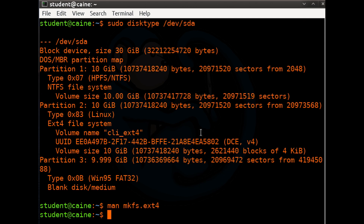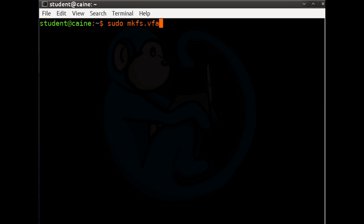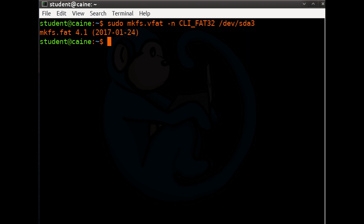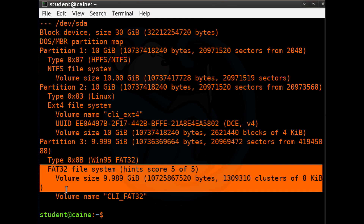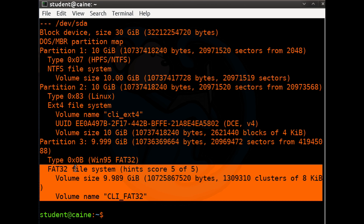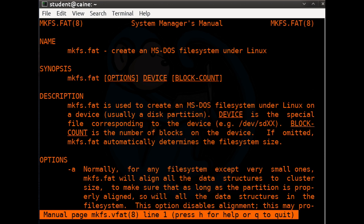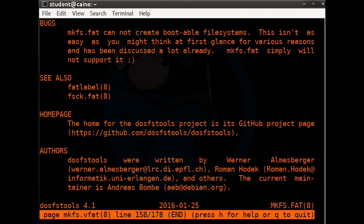Let's use mkfs.vfat to format the third partition. I'm going to type: sudo mkfs.vfat -n CLI_FAT32 /dev/sda3. You can use disktype to double-check with sudo disktype /dev/sda. Now, instead of blank disk medium, we see a section confirming there is a FAT32 file system with the volume name we specified — CLI_FAT32. The mkfs.vfat command has a lot of options you can look up using man mkfs.vfat. The common option I use is -n (lowercase) for volume name.